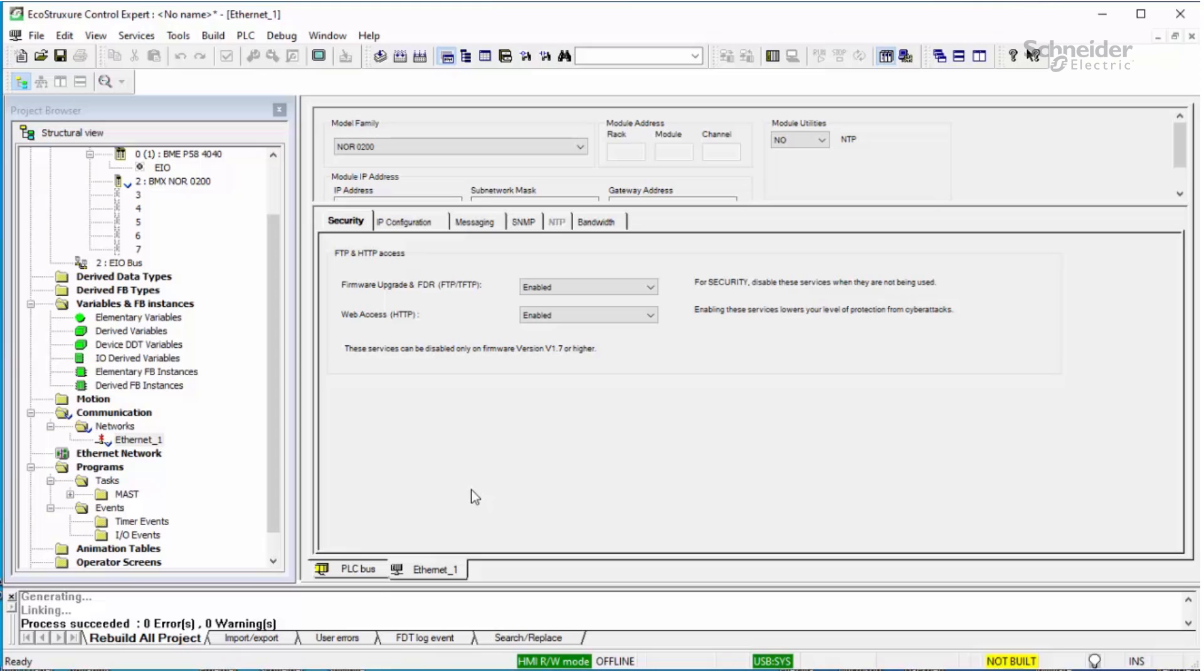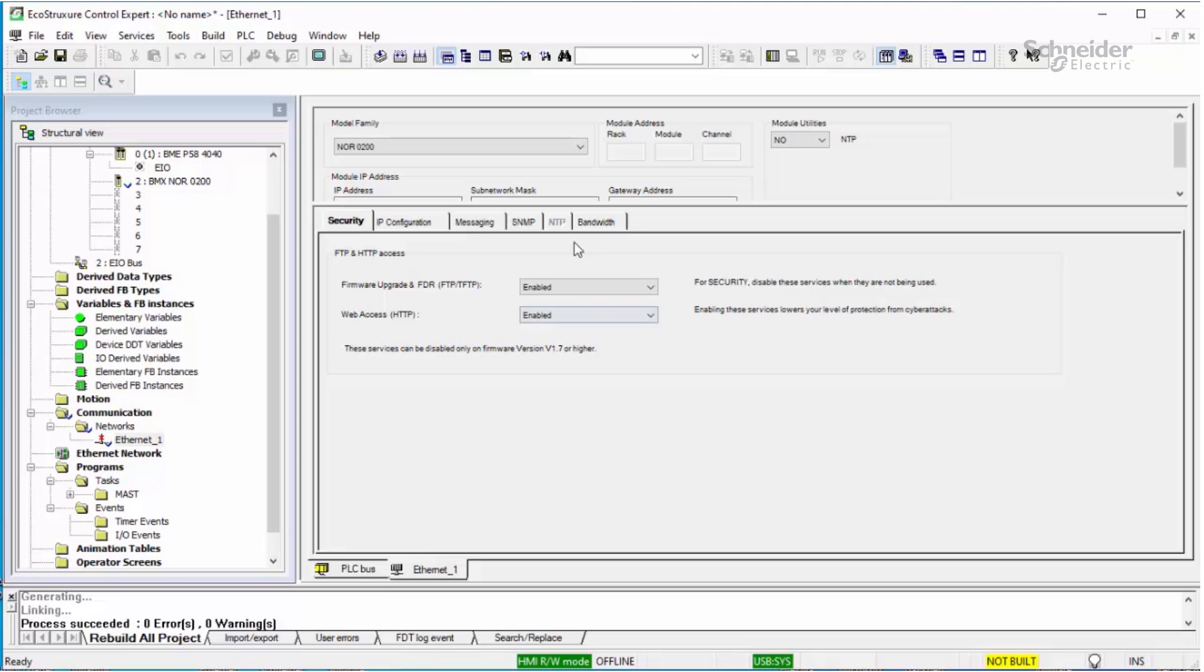In the configuration screen, first make sure that FTP and HTTP are enabled. HTTP is necessary to configure the DMP3 communications on the NOR module.